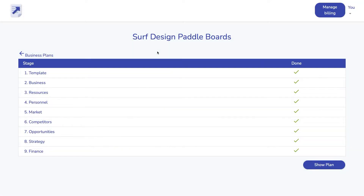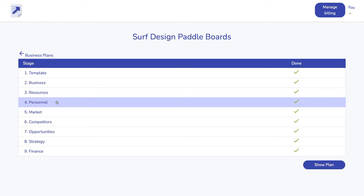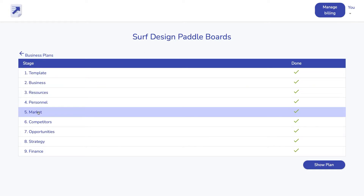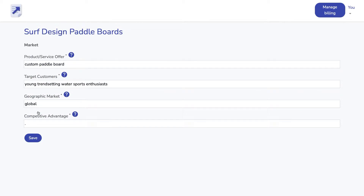Step one: fill out the easy form. Here is the form for Surf Design Paddle Boards. Let's look at the market stage as an example.